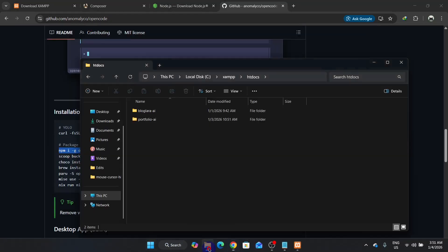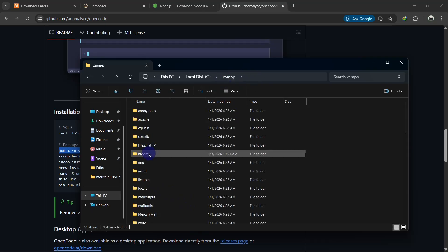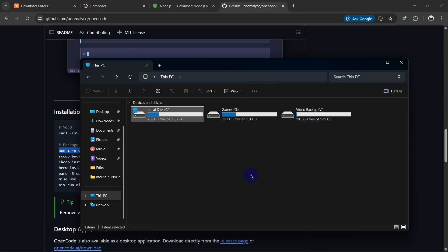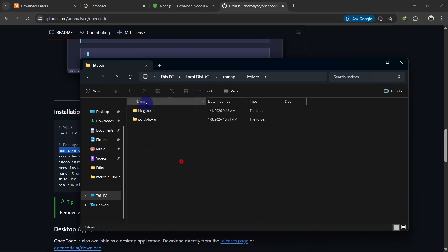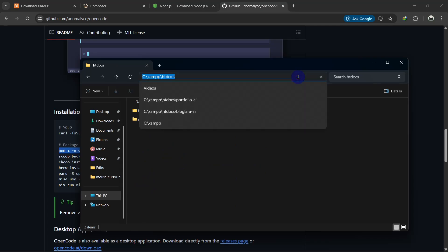We are going to create our project inside XAMPP htdocs. You can install a Laravel project anywhere using composer global require laravel/installer, but I prefer to keep projects inside XAMPP htdocs because Laravel is a PHP framework and XAMPP provides the PHP server. So let's go to XAMPP then htdocs and open Command Prompt there.